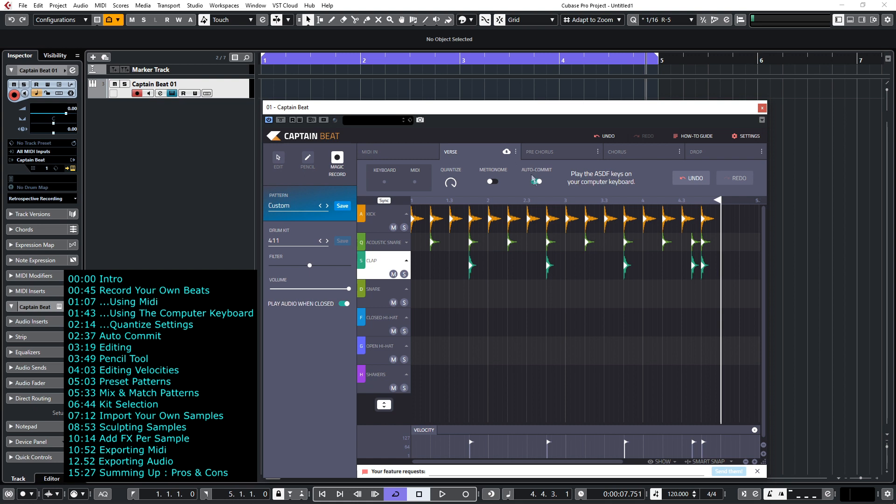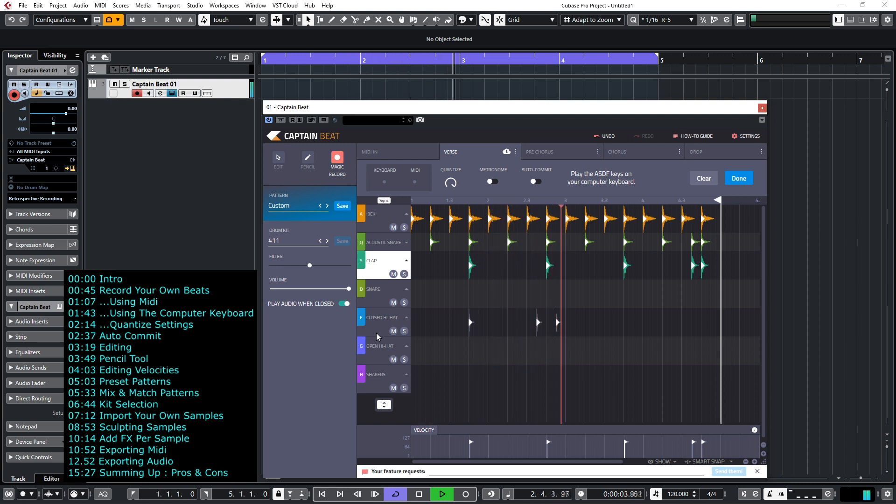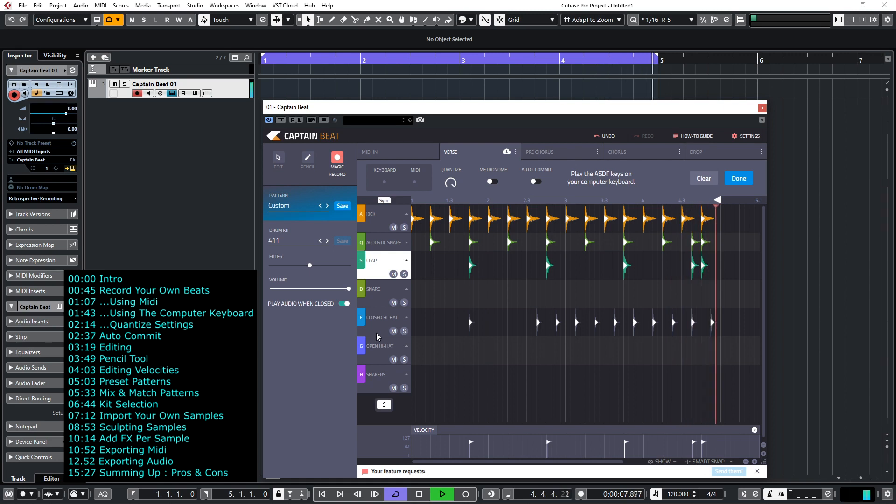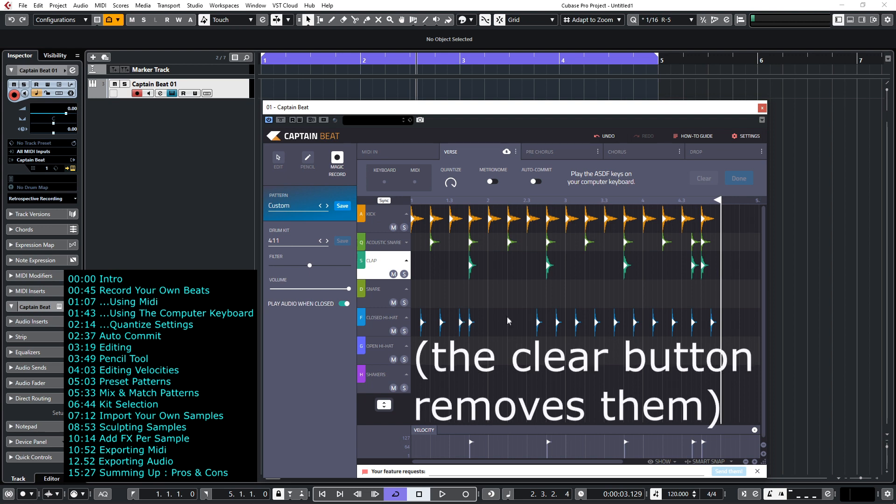There's also this button is interesting, the auto commit button, so if we do some high hats now, high hats are on the F key, so I'm going to switch off auto commit and hit the F key. Now then you'll see that they're grayed out because I haven't committed those, so if I was happy with that take I would literally click done and they've been committed to the track.